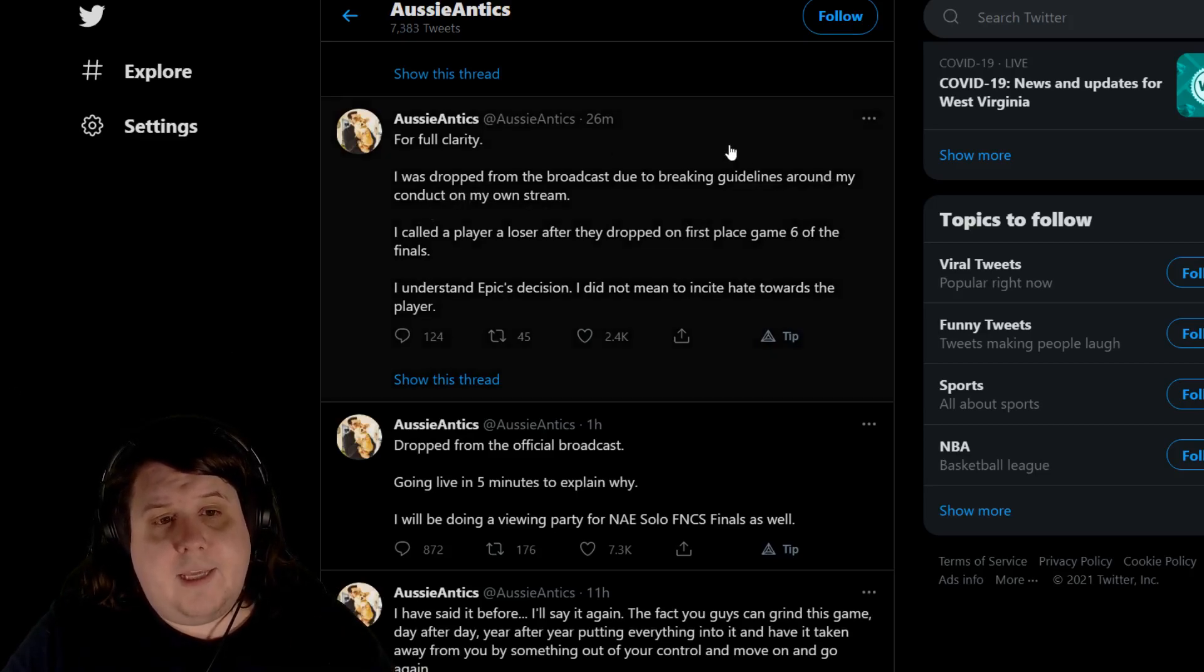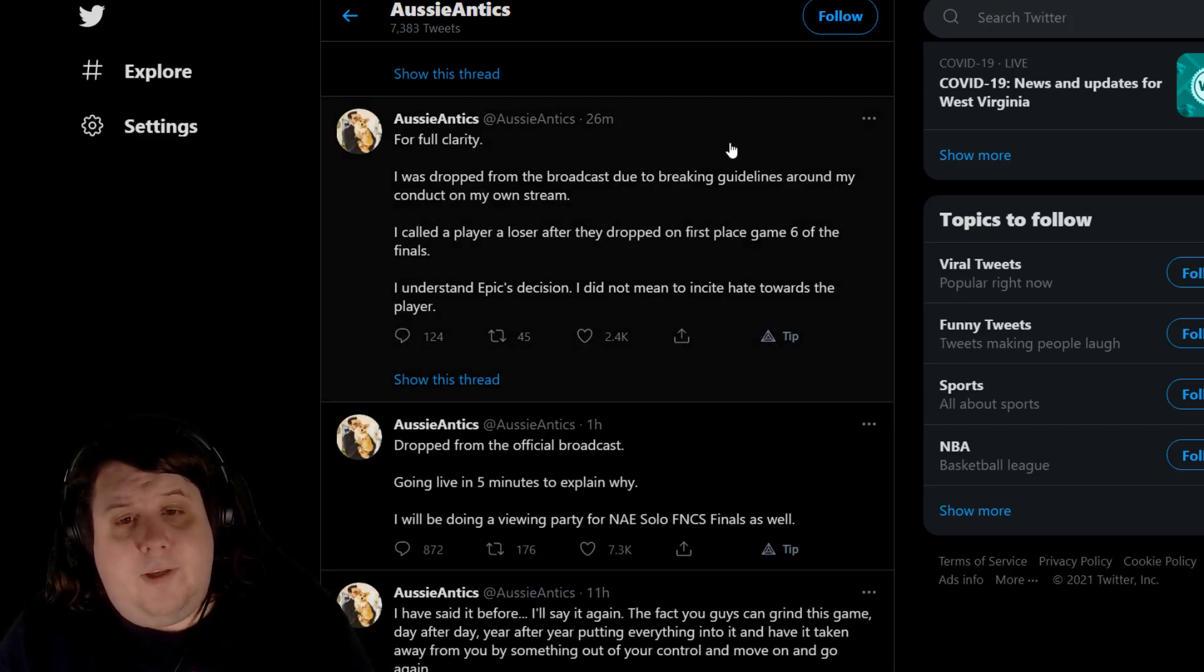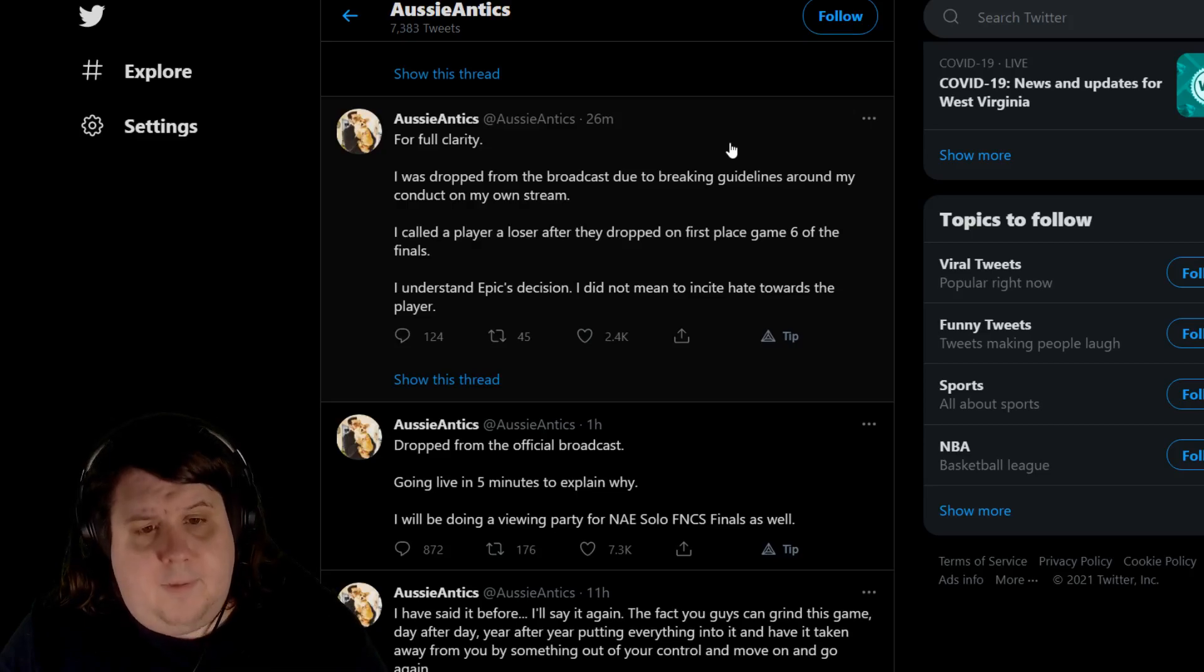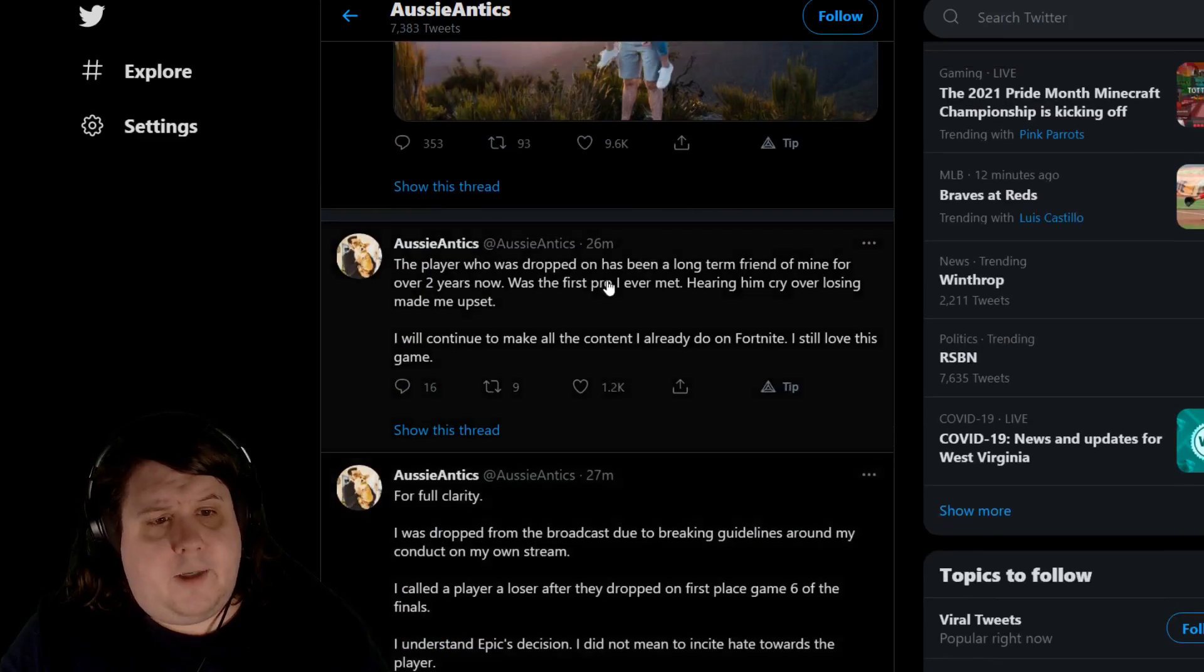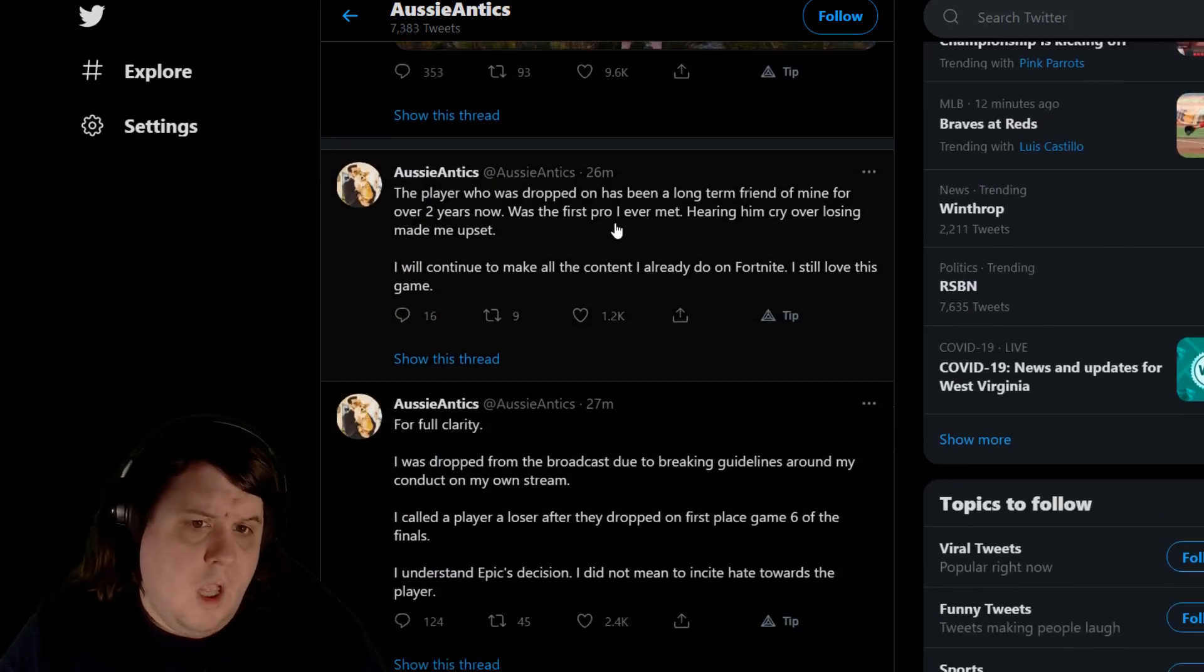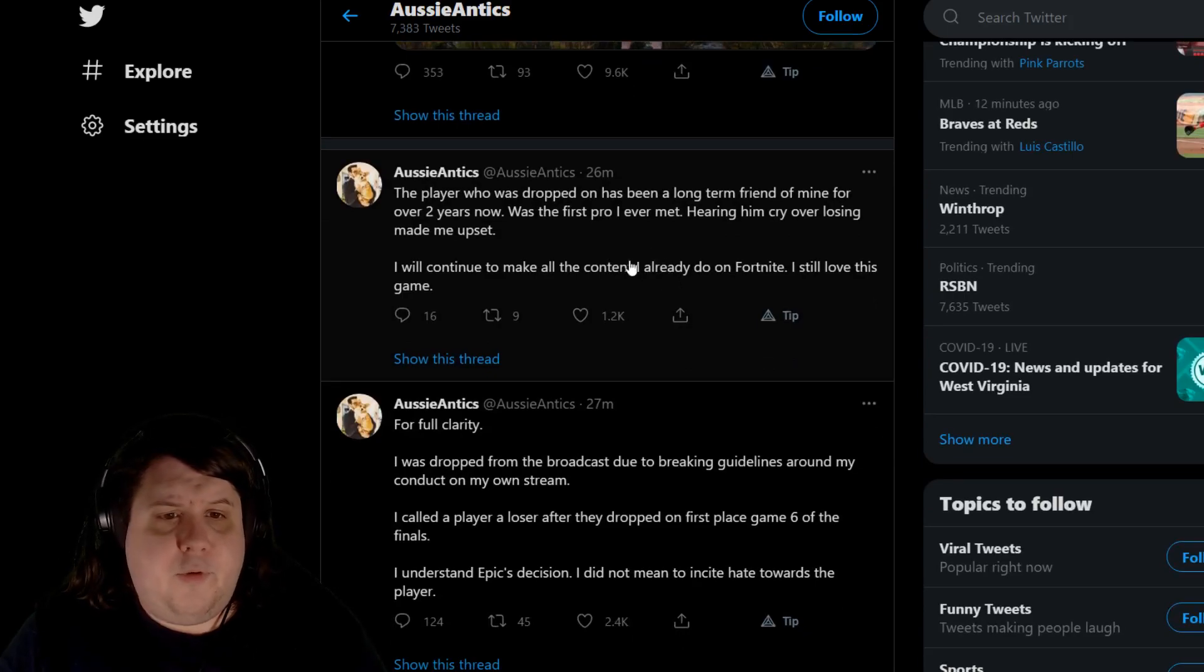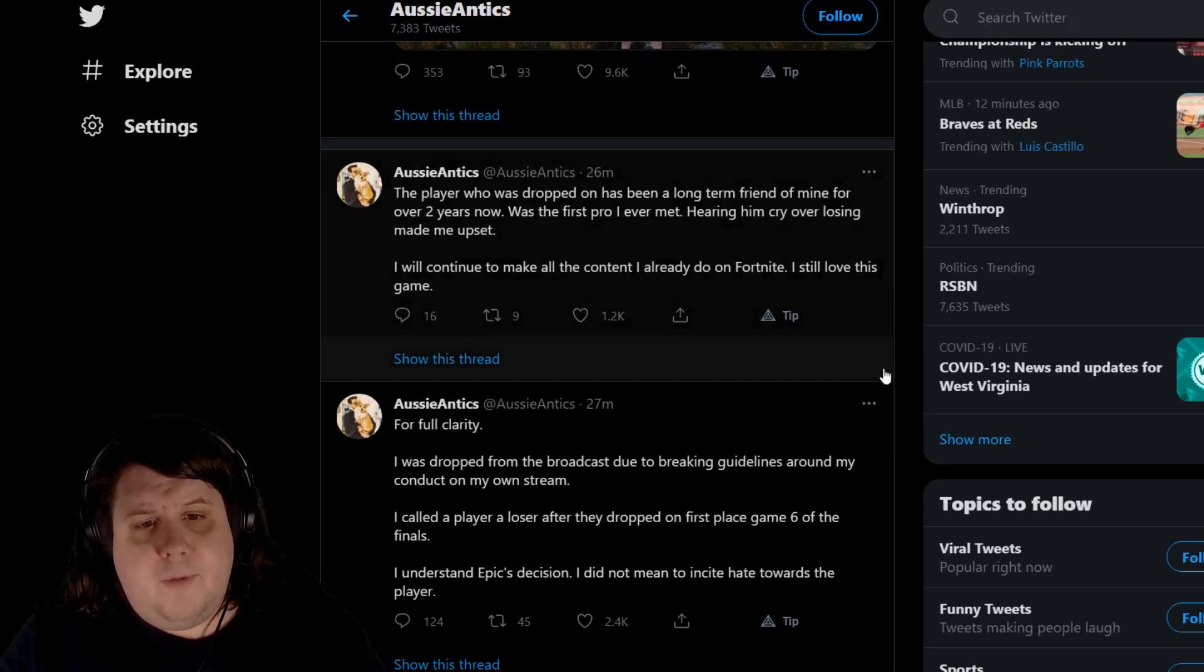I called a player a loser if they dropped in first place game, round six of the finals. I understand Epic's decision. I didn't mean to incite hatred towards the player. The player who was dropped on had been a long-term friend of mine for over two years now, with the first part I ever met. Hearing him cry over losing me upset.